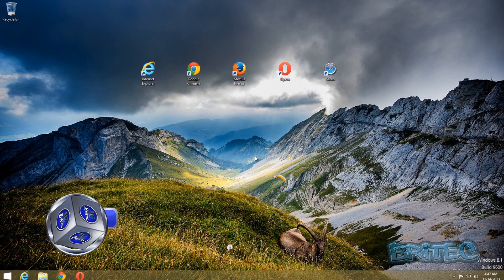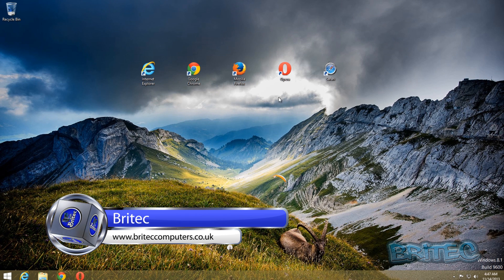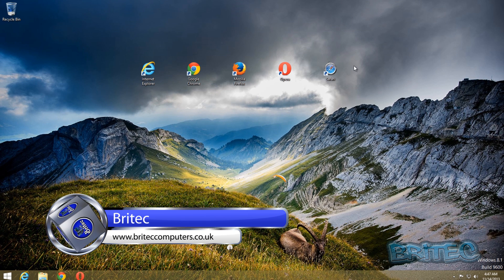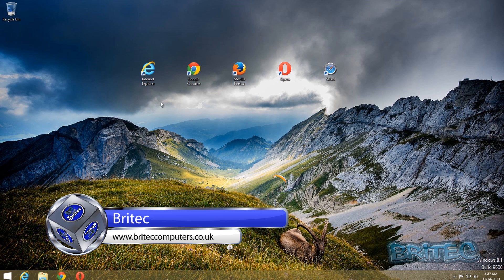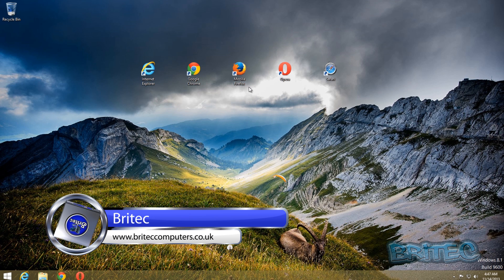Hey guys, in this video we're going to be taking a look at how to reset our browser or web browser back to its default settings. We're going to be looking at Internet Explorer, Google Chrome, Mozilla Firefox, Opera and Safari.